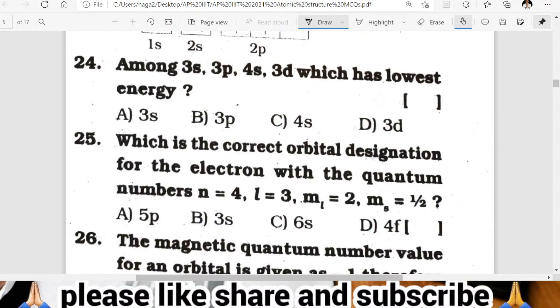Question twenty-four: among 3s, 3p, 4s, and 3d, which has the lowest energy? The 3s orbital has the lowest energy. A is the correct answer.